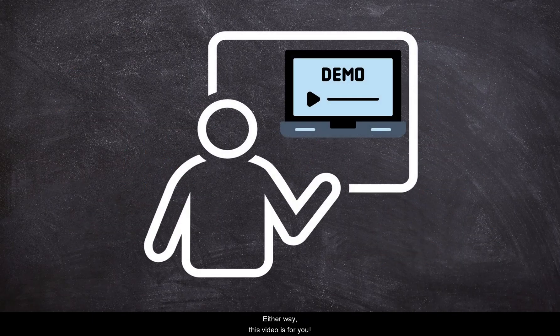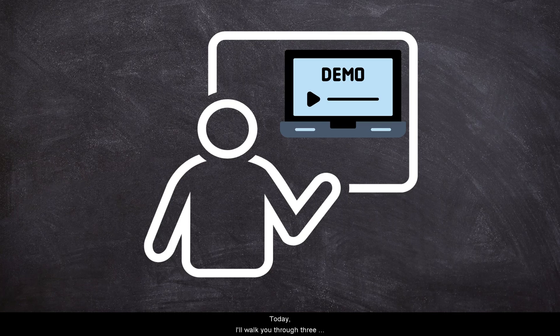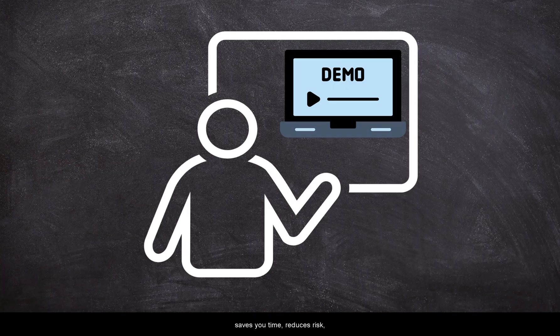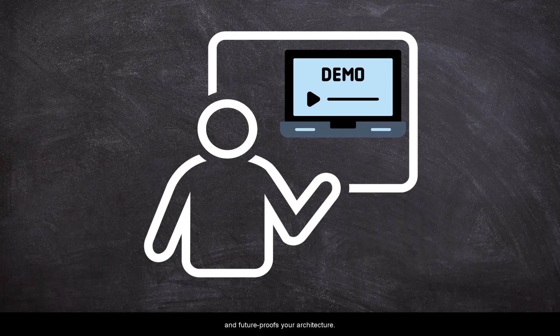Either way, this video is for you. Today, I will walk you through three powerful reasons backed by hands-on demos why OIC saves you time, reduces risk, and future-proofs your architecture.